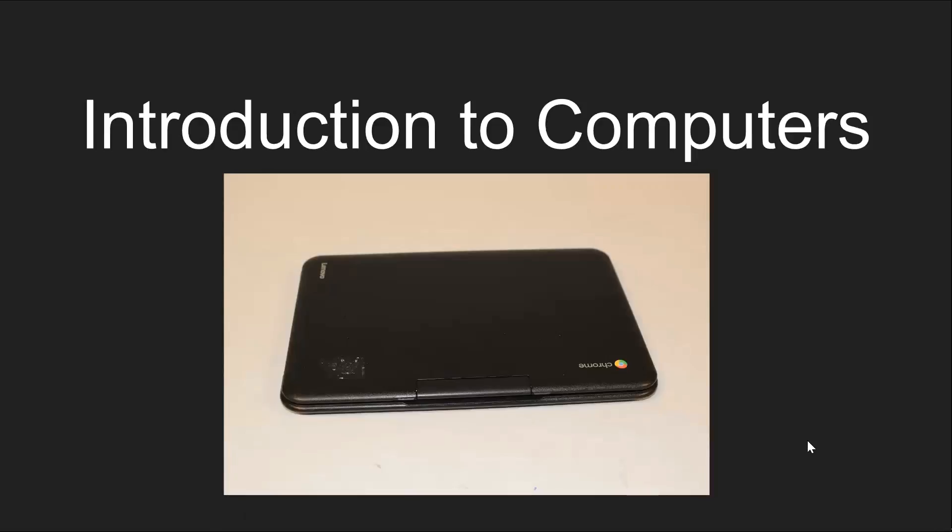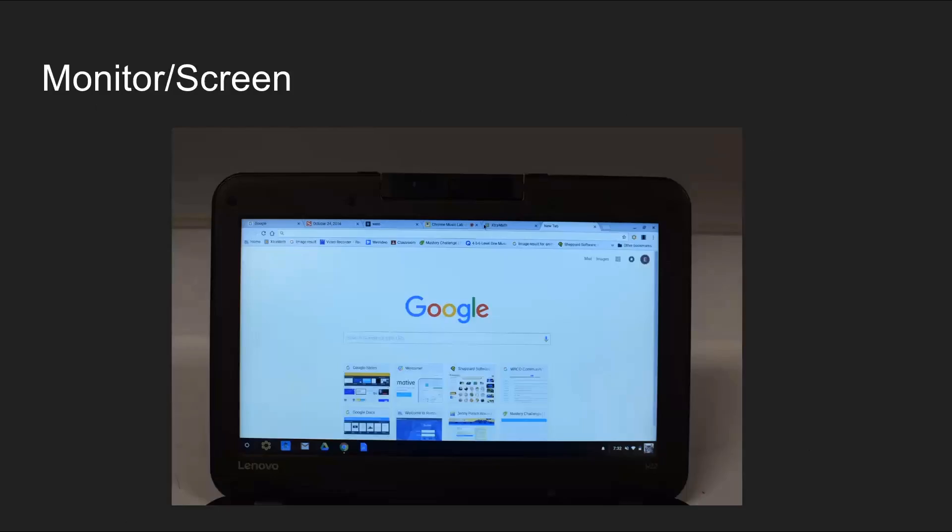Introduction to Computers. The monitor illuminates the computer screen, which is the visual part of your Chromebook.